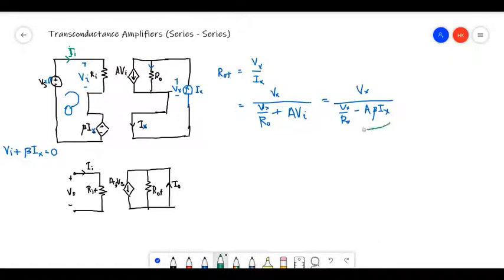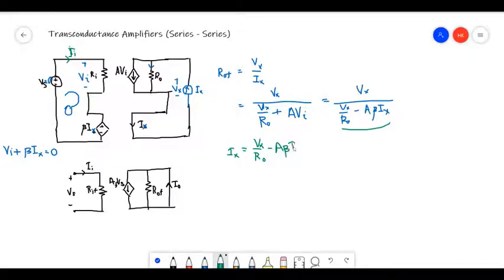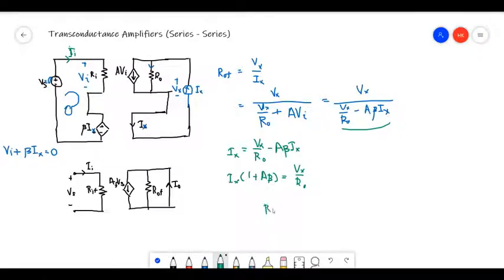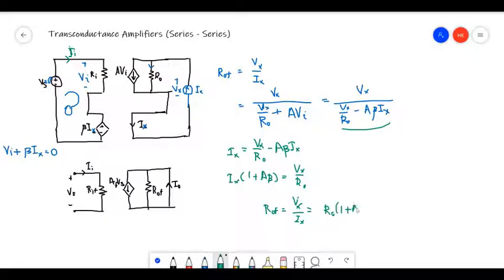So the expression I got for I_X is: I_X equals V_X over R_node minus A·beta·I_X. Taking I_X to one side, I get I_X times (1 + A·beta) equals V_X over R_node. Therefore, the output resistance V_X over I_X equals R_node times (1 + A·beta).